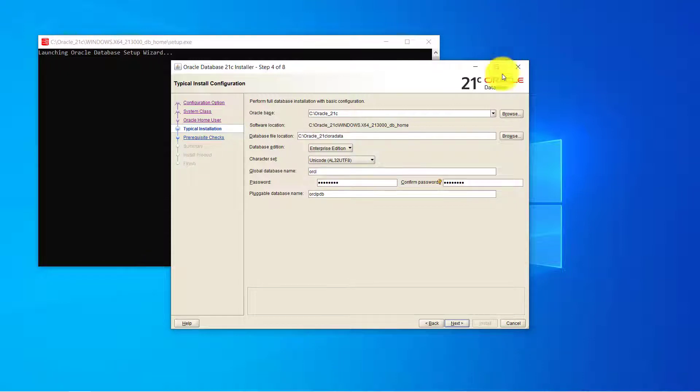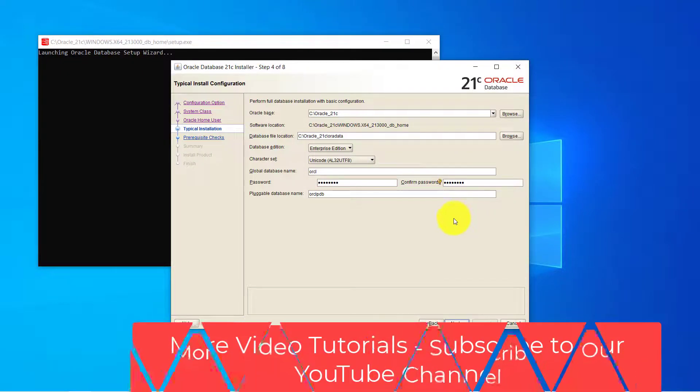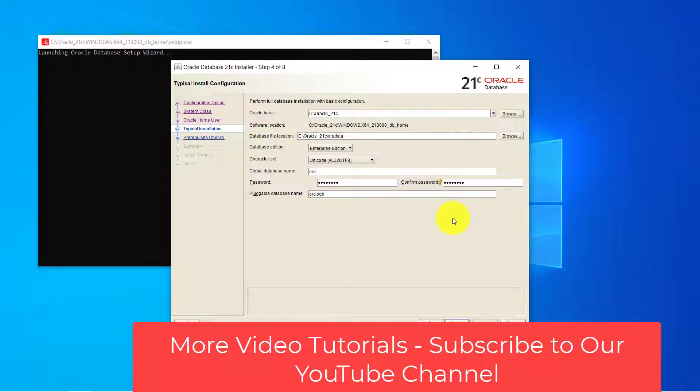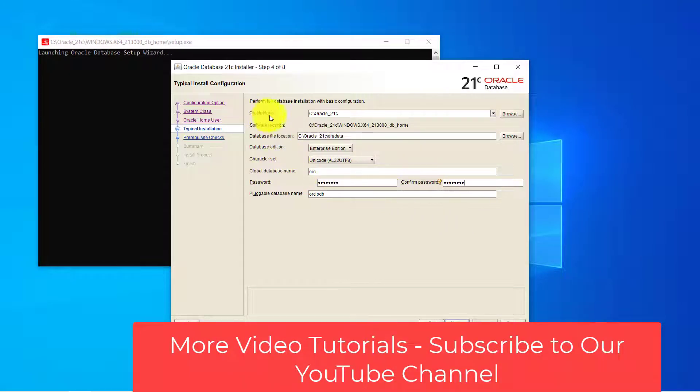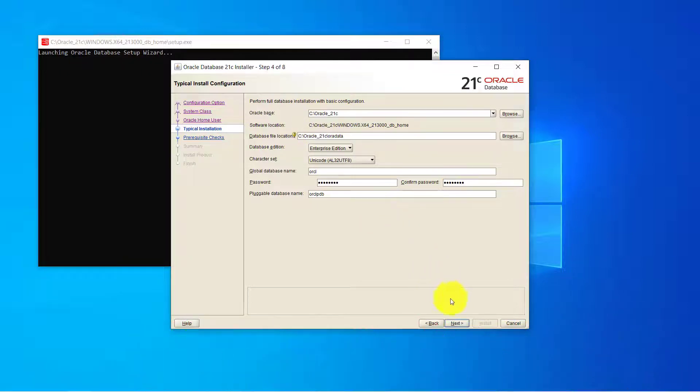So I have provided the password and I have taken note of everything like the global database name, the base folder and rest. I don't have to change anything. I will go ahead and click on next button.